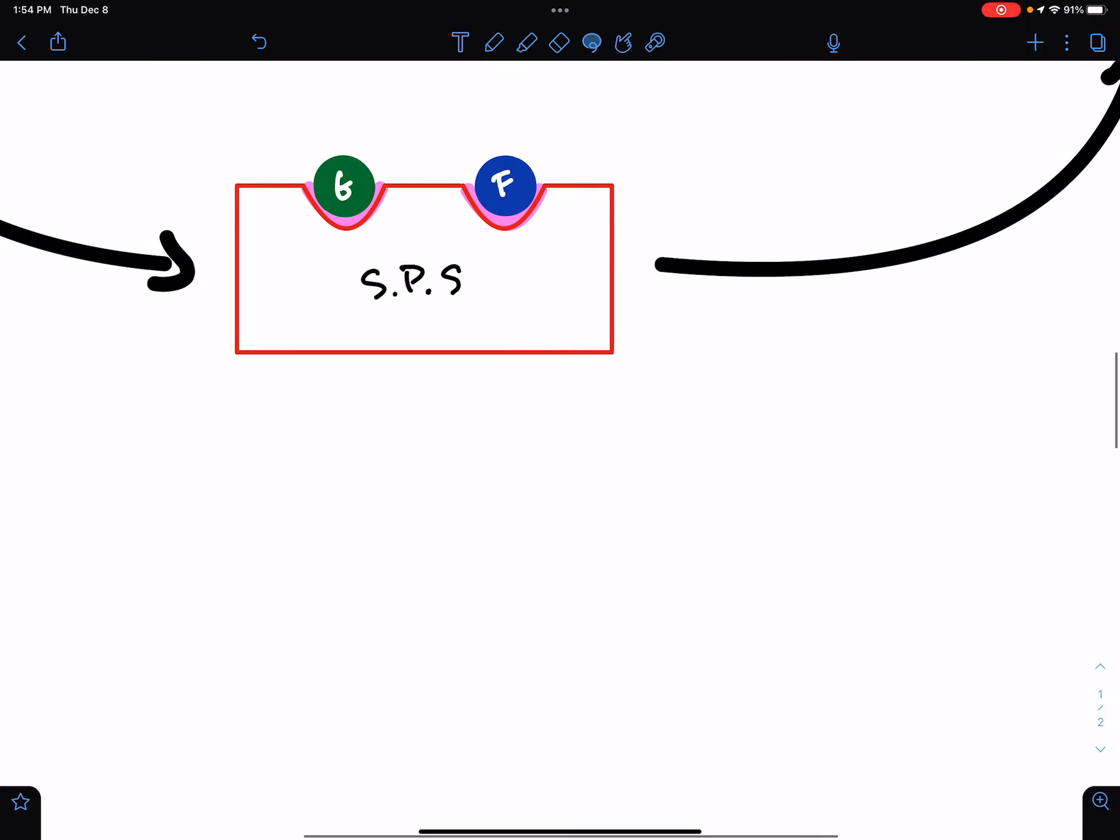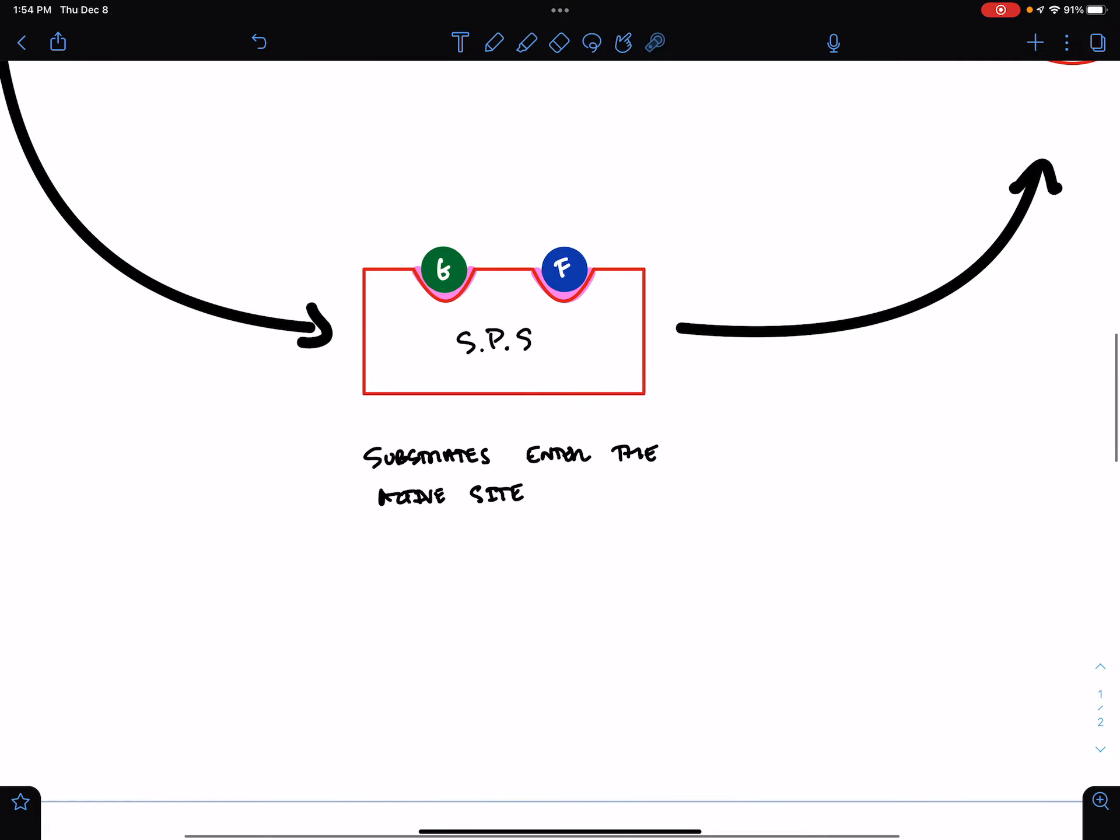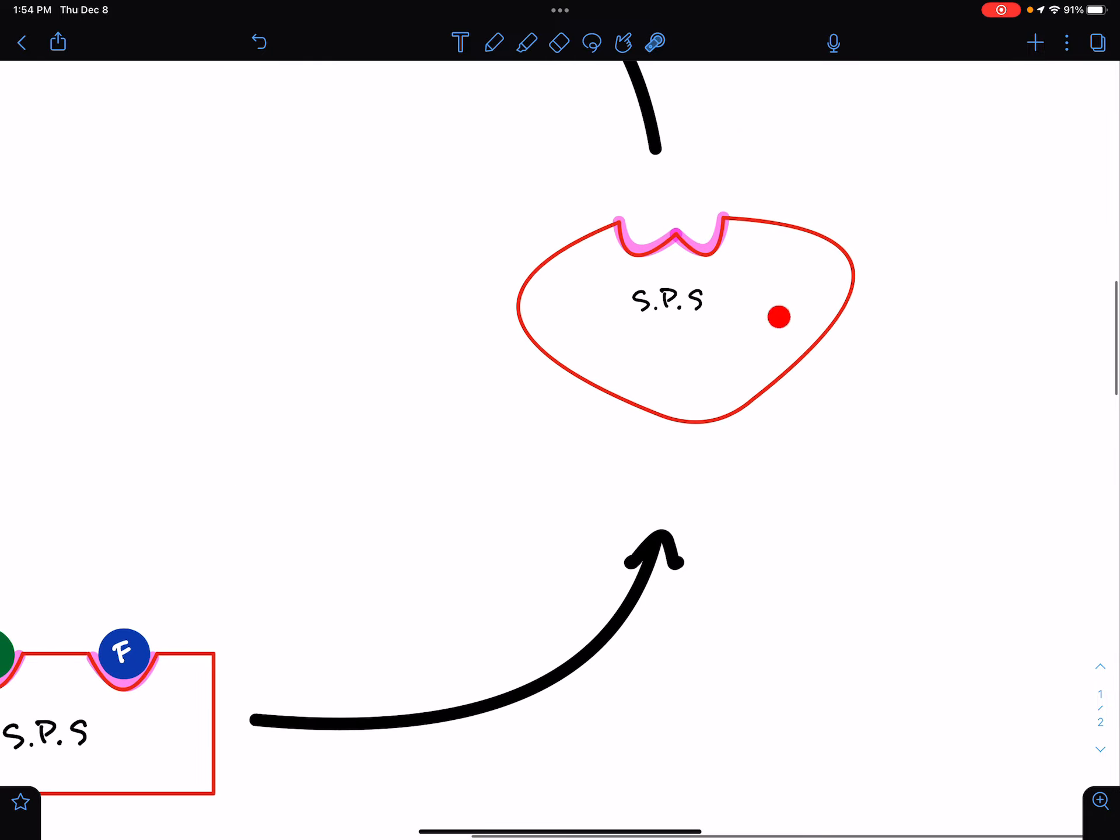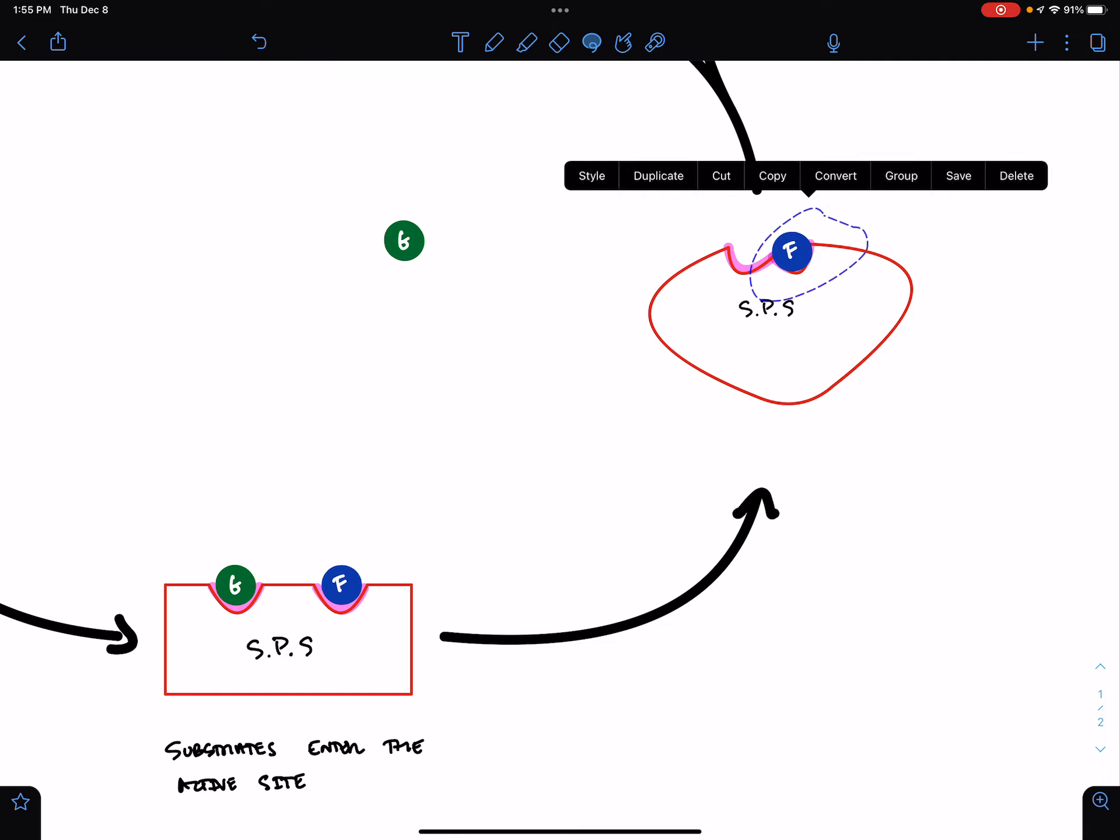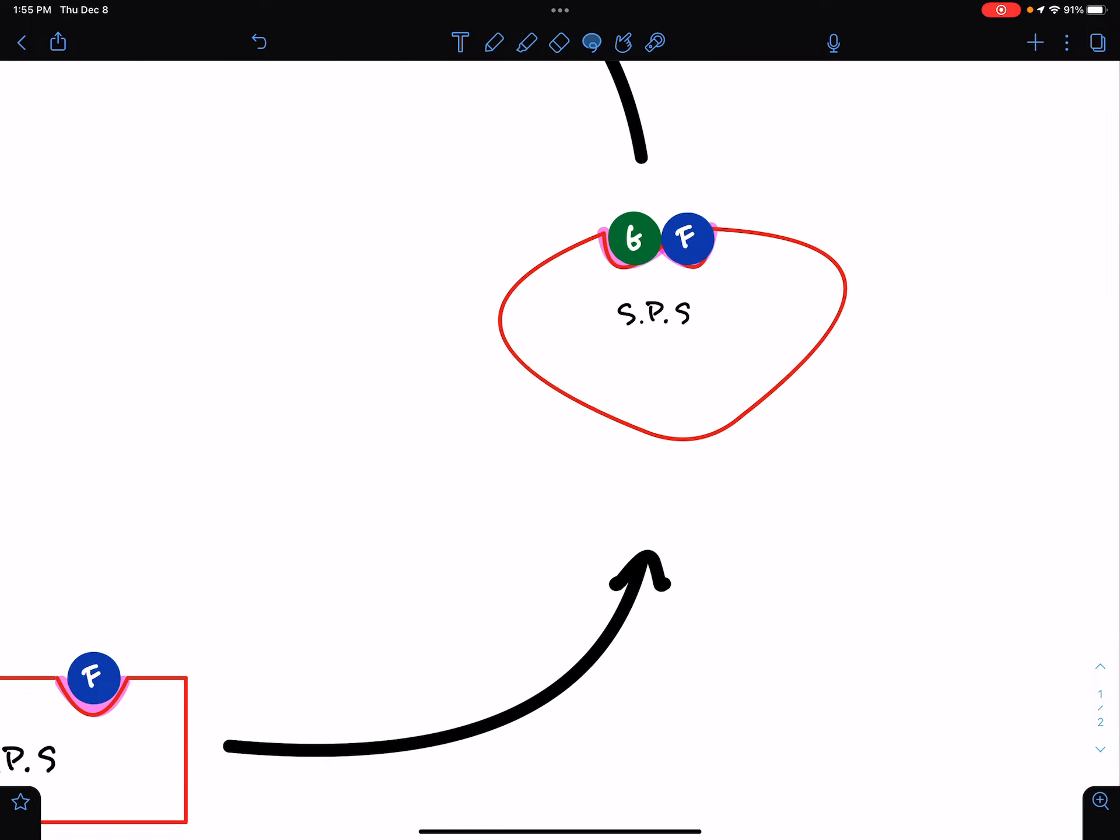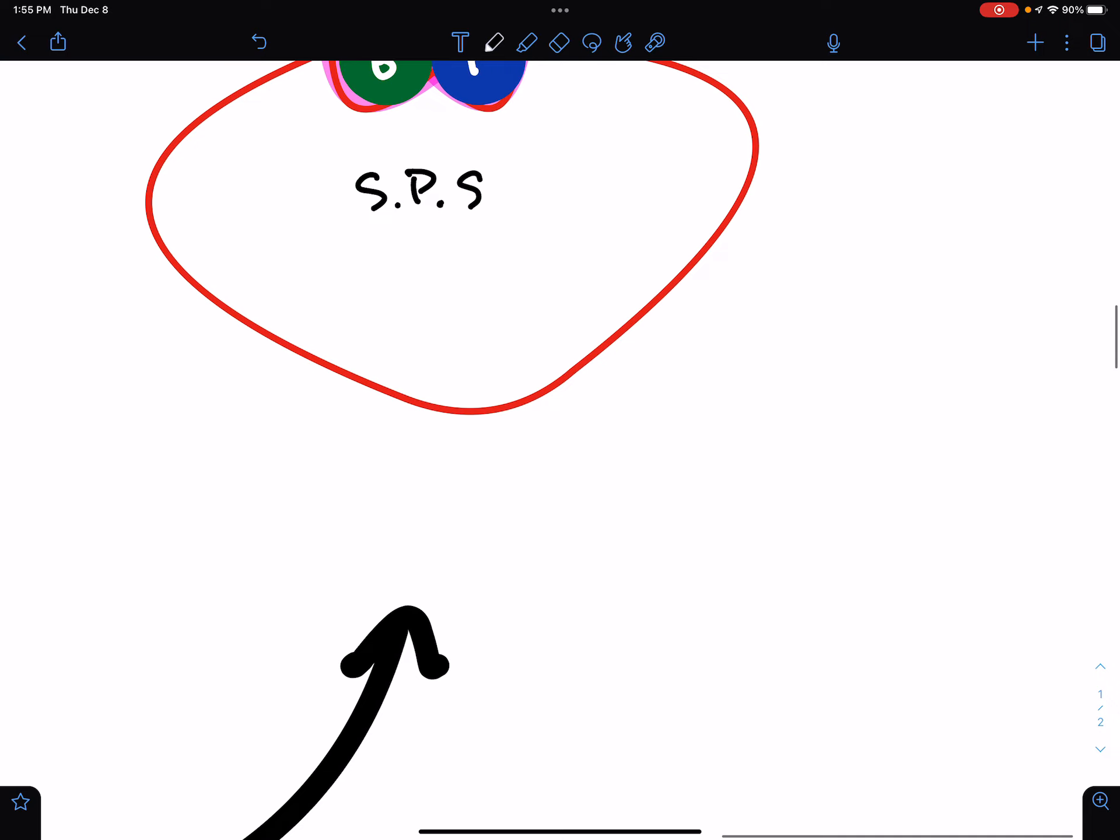This is the step where substrates enter the active site. When sucrose phosphate synthase has its two substrates bound to it, it undergoes a change of shape. So, now, you'll notice that the orientation of glucose and fructose has changed. These two substrates are right next to each other. So, this is what we call a conformational change.